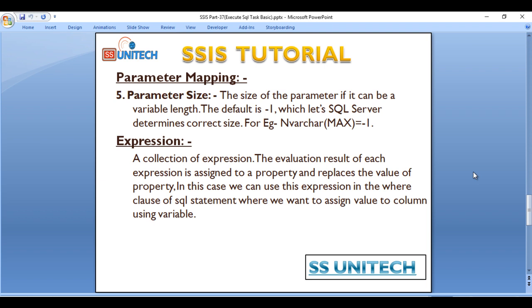Our last is Parameter Size. The size of the parameter if it can be a variable length. The default value would be minus one, which lets SQL Server determine correct size.